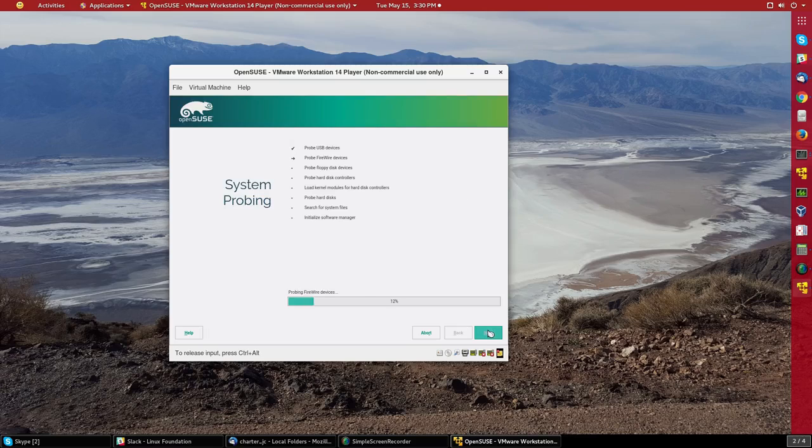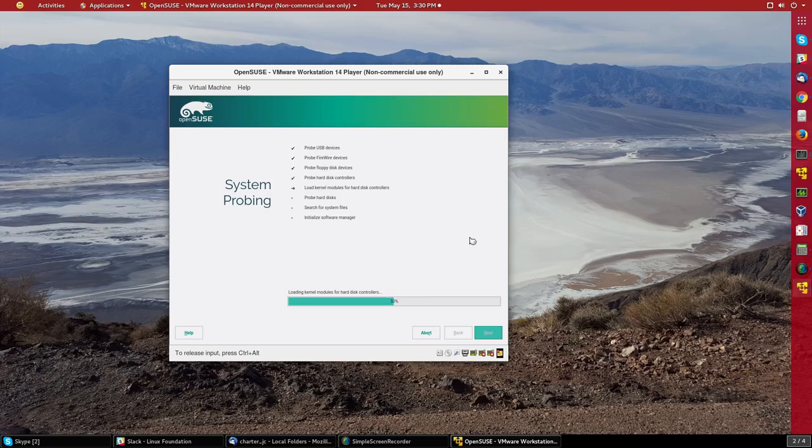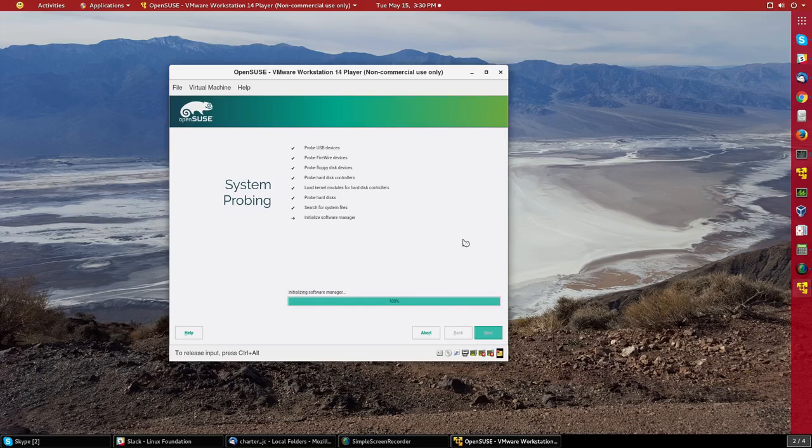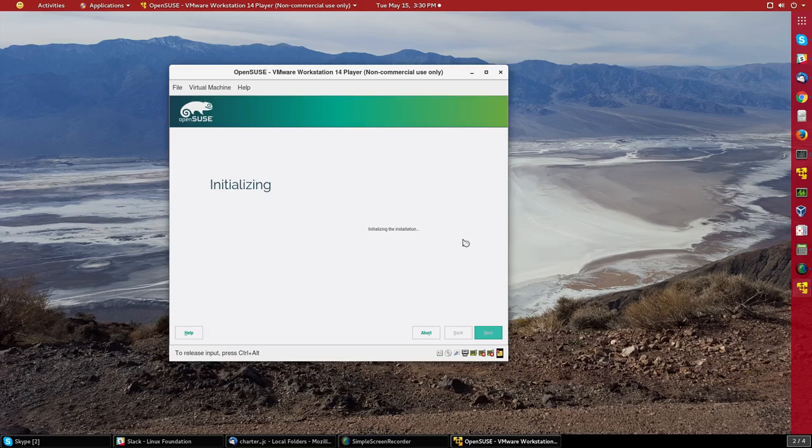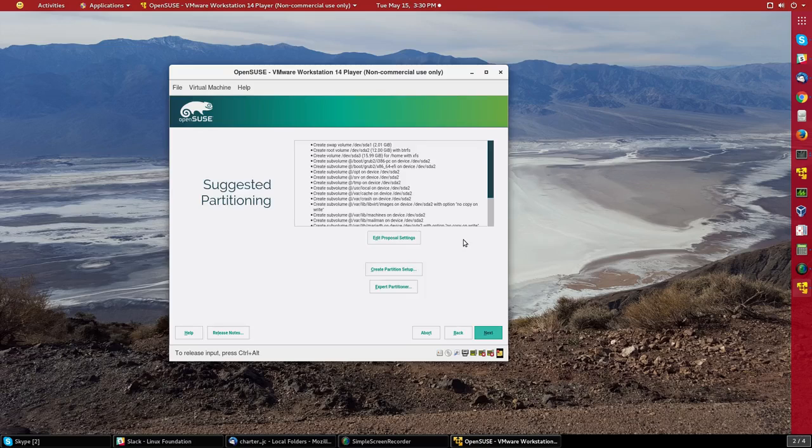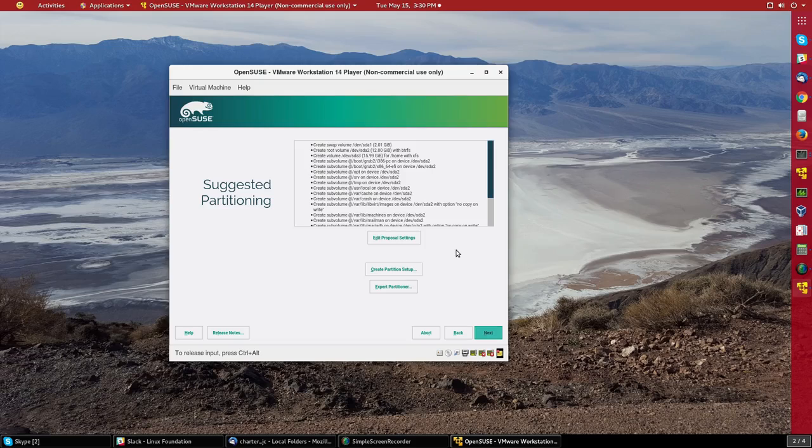Click on the next button. It is doing more probing of the system, deciding what to do. And it says in a very small font, initializing the installation.